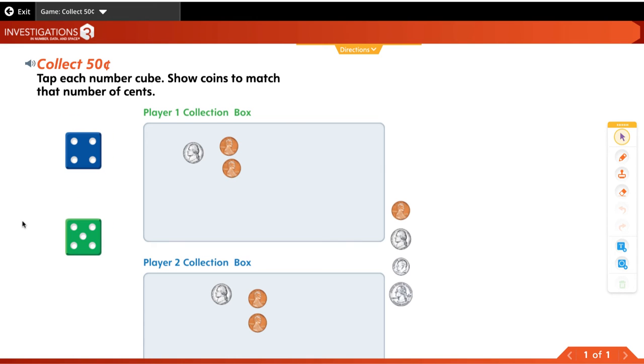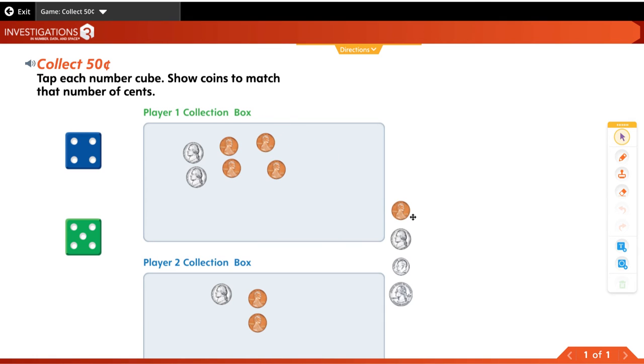It gives you directions as a parent or family member up top in either English or Spanish. Your teacher might assign this game as a follow-up activity and you can help your child play it. When they're in class, they have these digital tools plus plastic coins. Or if you have coins at home, you can play with real coins too.